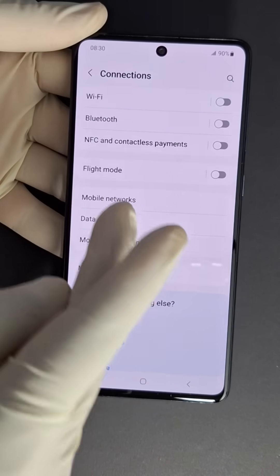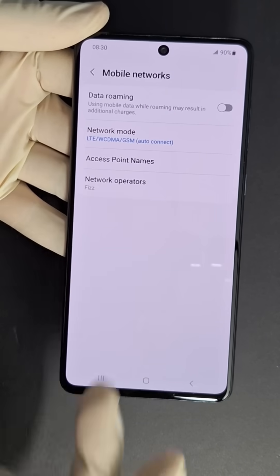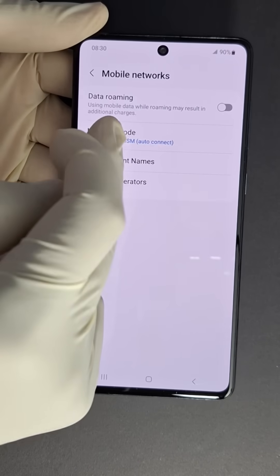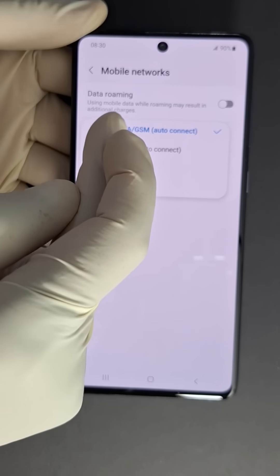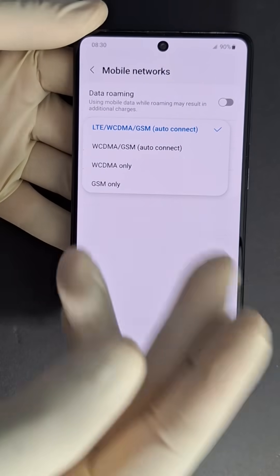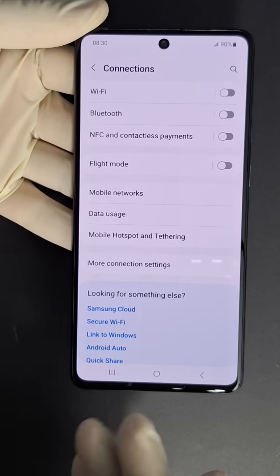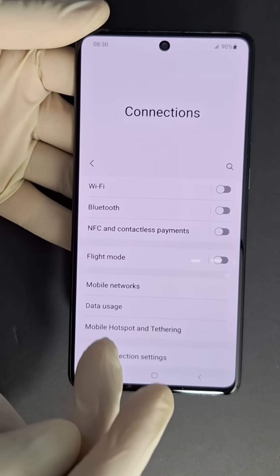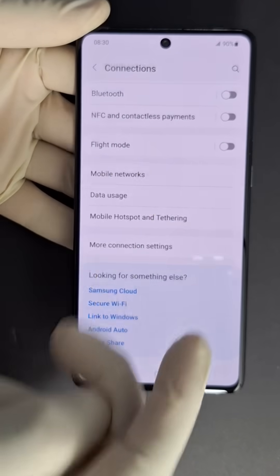Go to Mobile Networks, then Network Mode, and choose the first option — LTE, 5G, 4G, whatever you have in there.